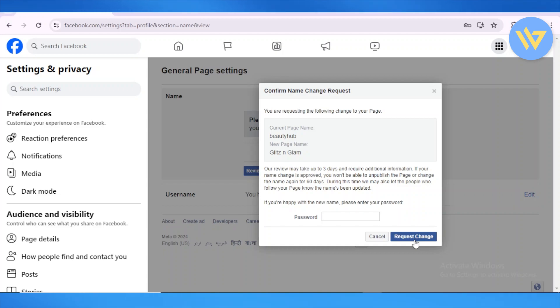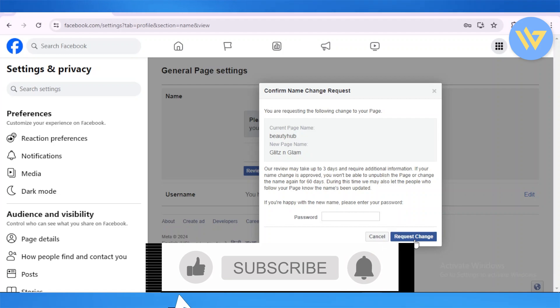So this is it, a quick and easy way on how to change your Facebook page name onto your PC. Thank you so much for watching.